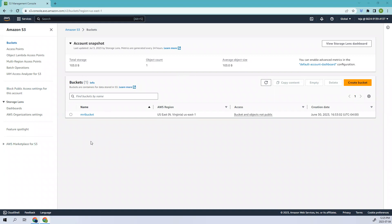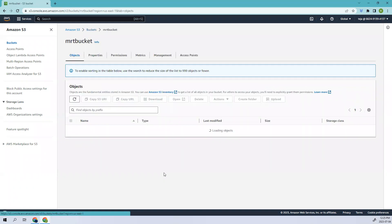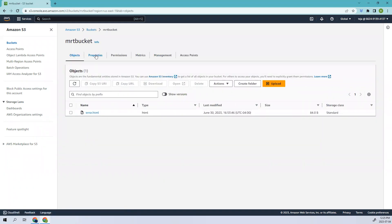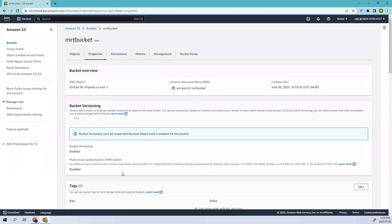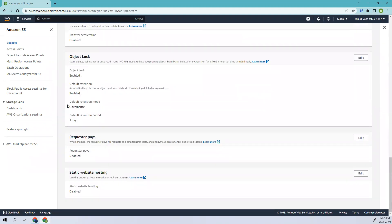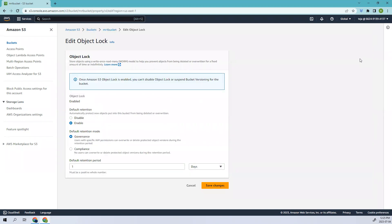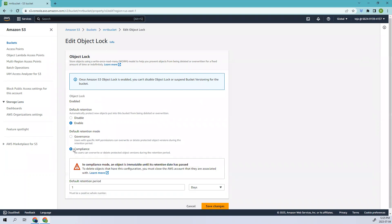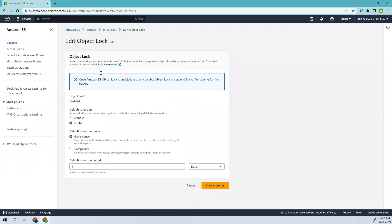This is the bucket that we created in the previous video. If you go to the properties, you can see right now it's in governance mode, but back then we had created it in compliance mode. If you create it in compliance mode, no one can delete it unless the retention period is done. The retention period has been completed and it has been changed to governance.